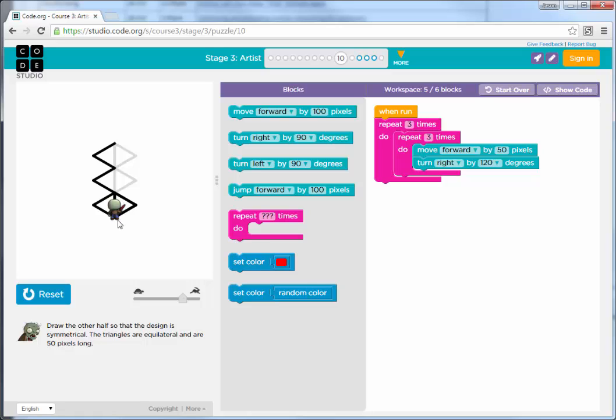Because at the end, our little guy is here at the bottom, we need to move him up so he can draw the next triangle.